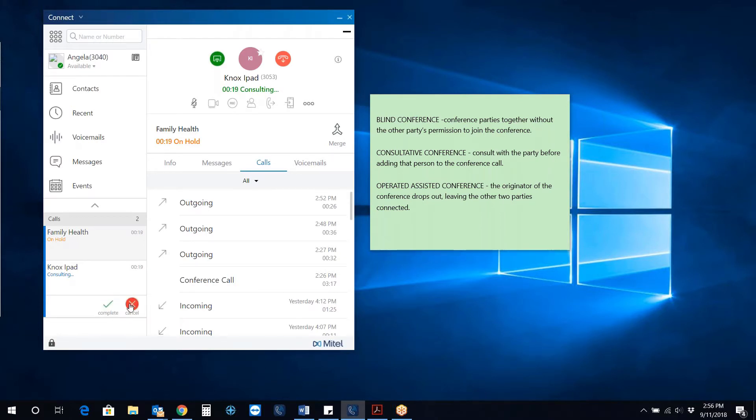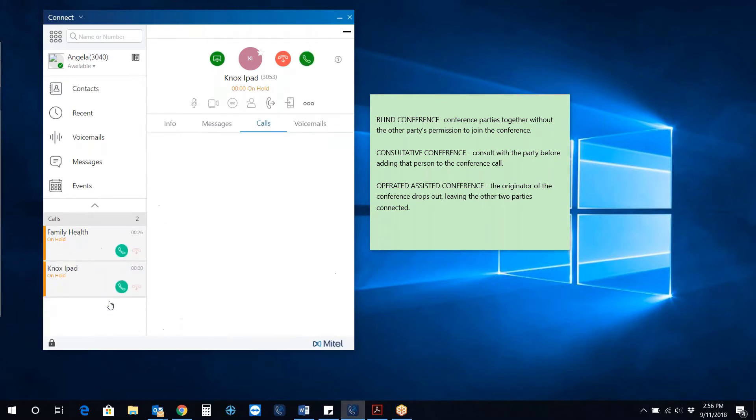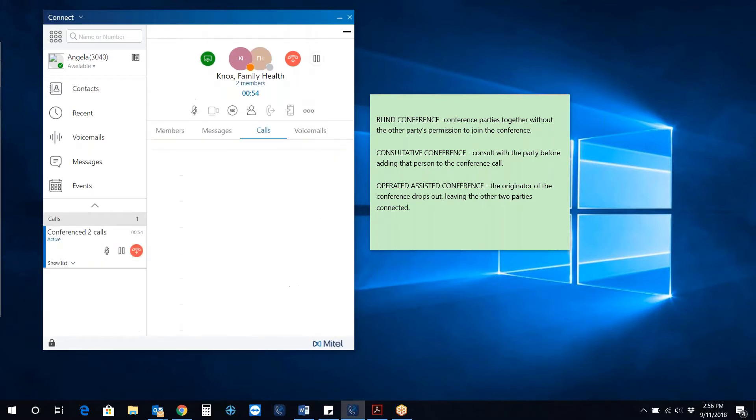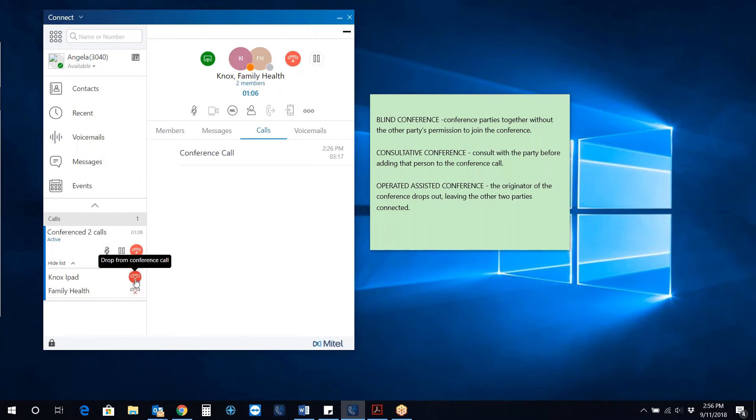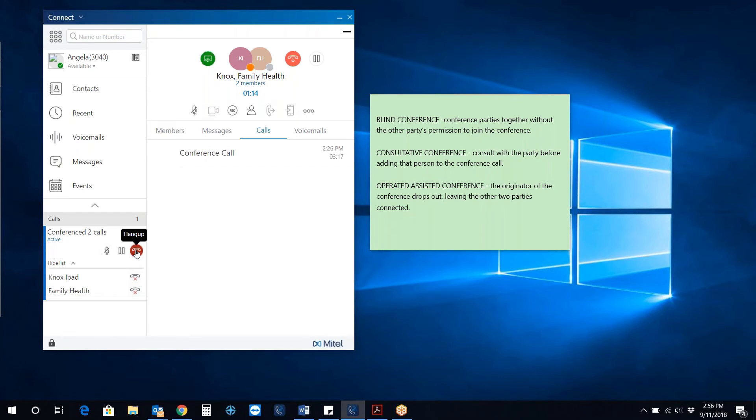If you would like to cancel and go back to the first party, click Cancel. Now all three parties are joined and are listed. You can individually drop either from the conference or to perform an Operated Assisted Conference. Click the Hangup button and the other two parties will remain on the line together.